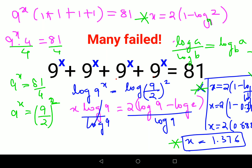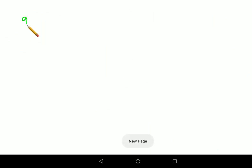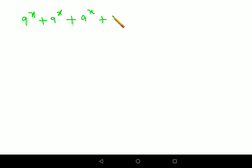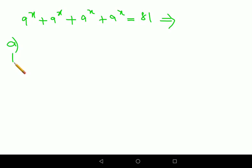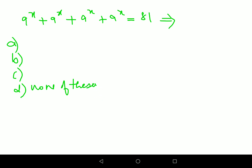A lot of people keep wondering how we approach this type of question. Basically, the original question was 9 raised to x plus 9 raised to x plus 9 raised to x plus 9 raised to x equals 81. Now, when this is a multiple-choice entrance question and they have given you options, if none of the options say 'cannot be determined' or 'none of these,' then it's very easy to handle orally.